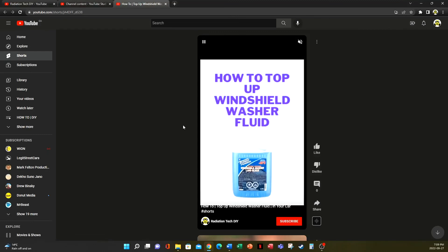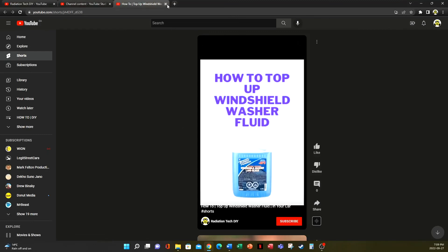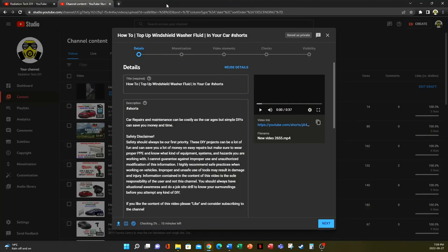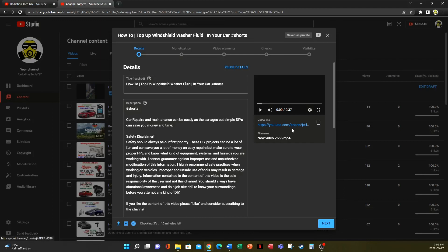Okay, now if we click on the link, it will take us to YouTube shorts. And you can also see that in our link it says 'shorts' here. So that's how you know your video will be uploaded as shorts.